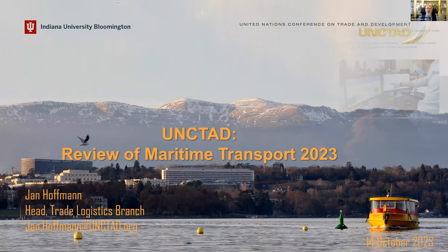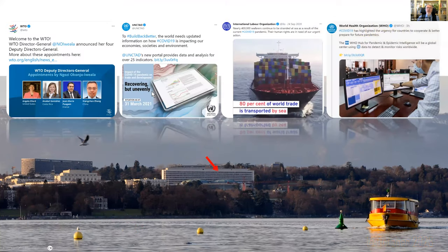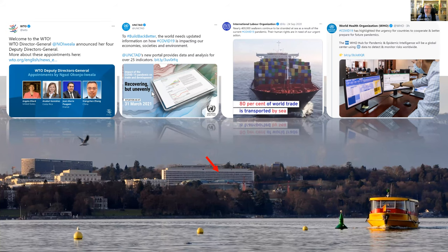Although Switzerland is a landlocked country, quite a lot happens here relevant to shipping. We have the WTO, UNCTAD, the International Labour Organization — important for seafarers — the World Health Organization, ISO, and FIATA, which is the freight forwarders' association, all headquartered here. We even have a lake and some ships.